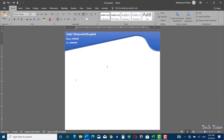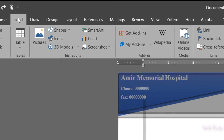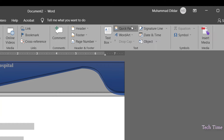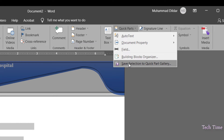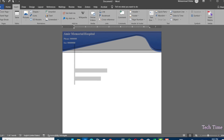For this particular example, I have made a dummy letter pad for a dummy hospital and I want to save it as a building block. First I would select the whole document by pressing Ctrl+A, then go to Insert, into Quick Parts, and here I can click 'Save Selection to Quick Parts Gallery'. Let me name it 'Dummy Letter Pad' — you can write a description as well. Now click OK.